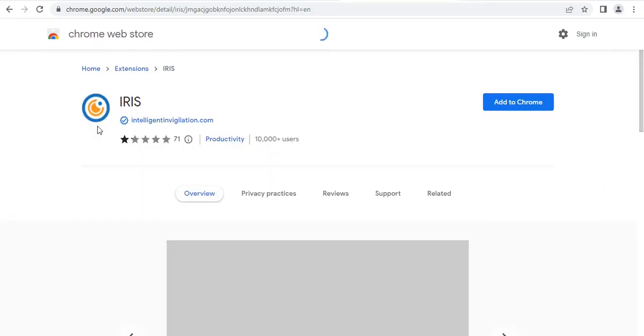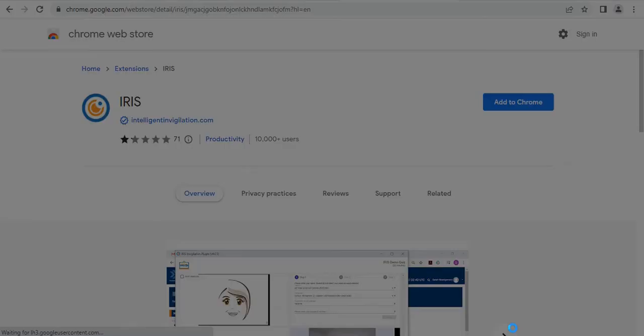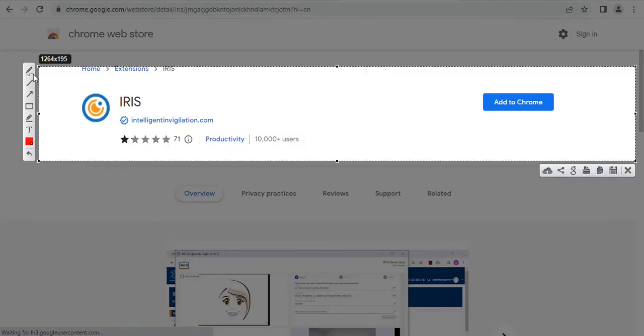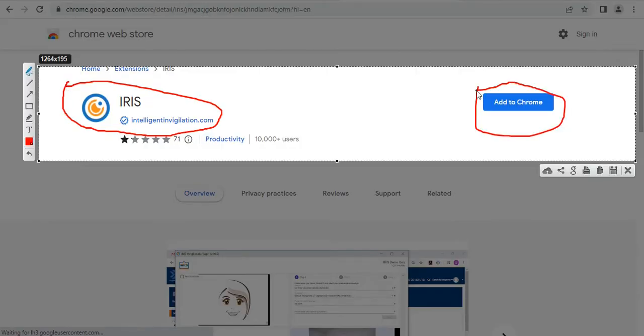As soon as the iris page is opened, you need to add iris into your Google Chrome. You will see something that looks like this. This is iris. It's what you're looking for. This button is for adding iris into your Google Chrome. Let's add iris into our Google Chrome.